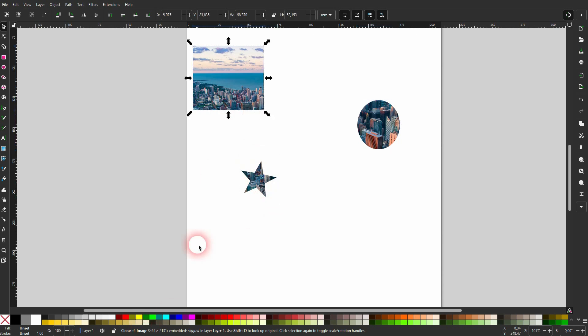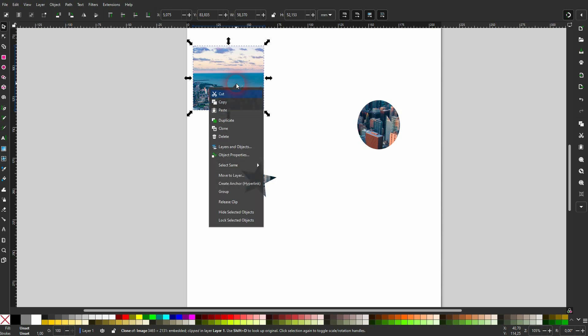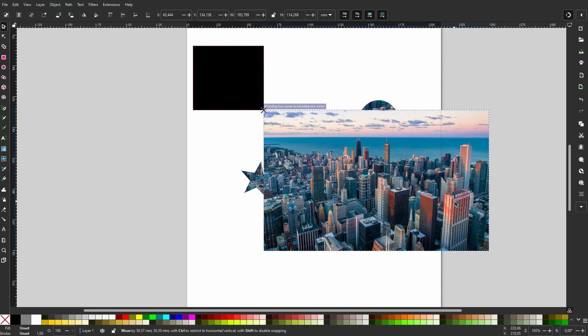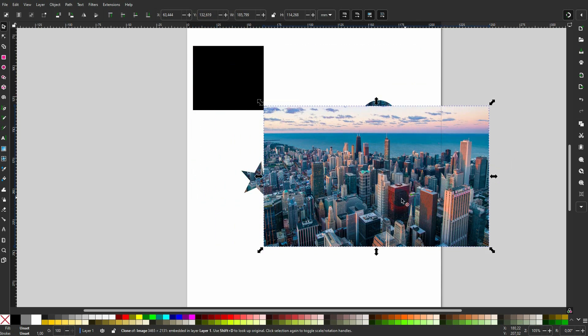These are all clones of our original image and we can actually release them. So if you right click on it, Release Clip, you get the image back or to be specific, you get a clone of the image back.